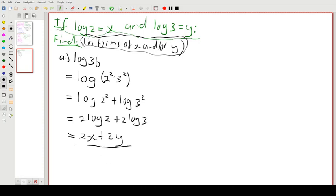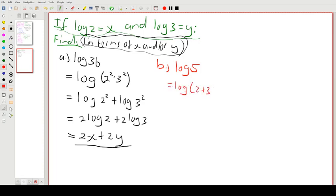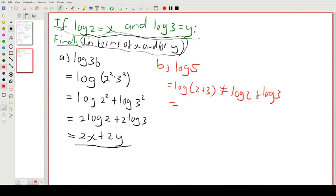Part b: find log 5. This one catches some people out. You might think we can say this is log(2+3) which equals log 2 plus log 3 — but that is wrong. Log(2 times 3) equals log 2 plus log 3, not log(2+3). So that approach doesn't work.